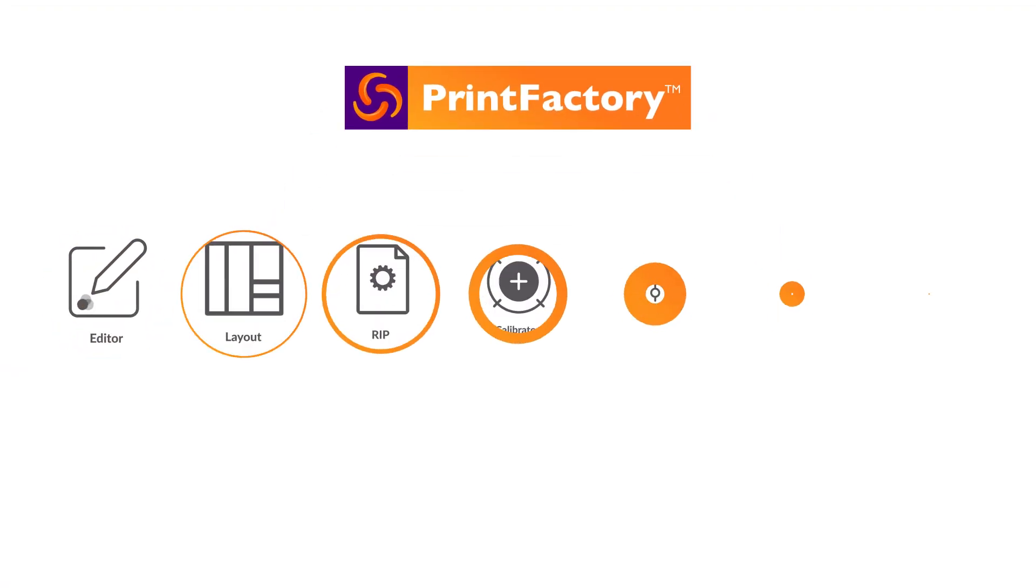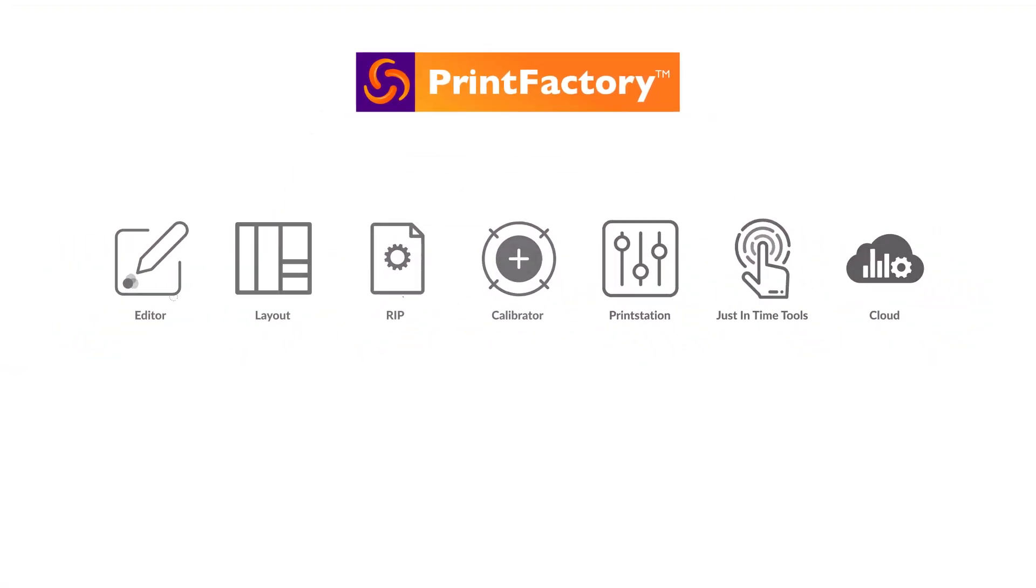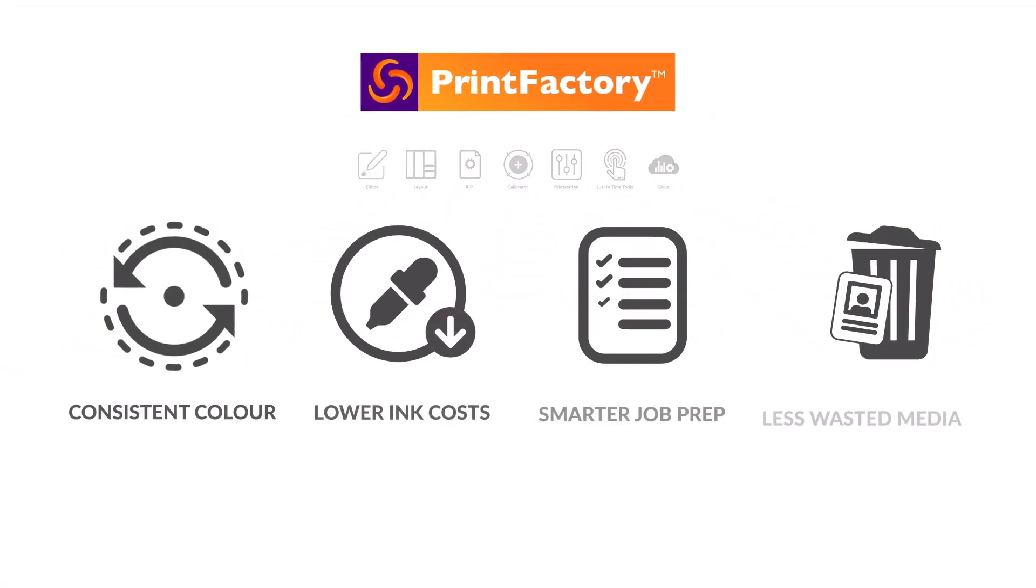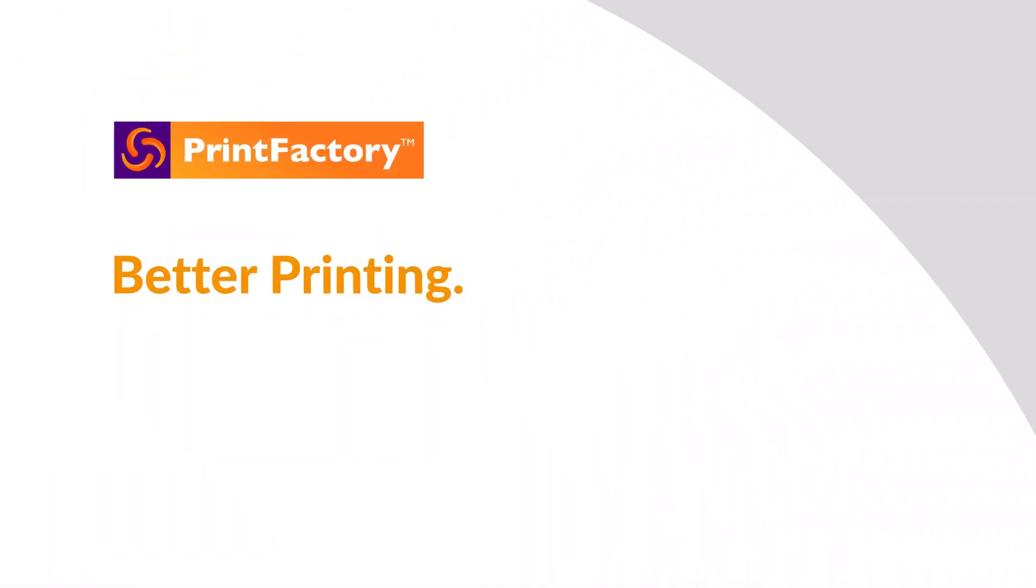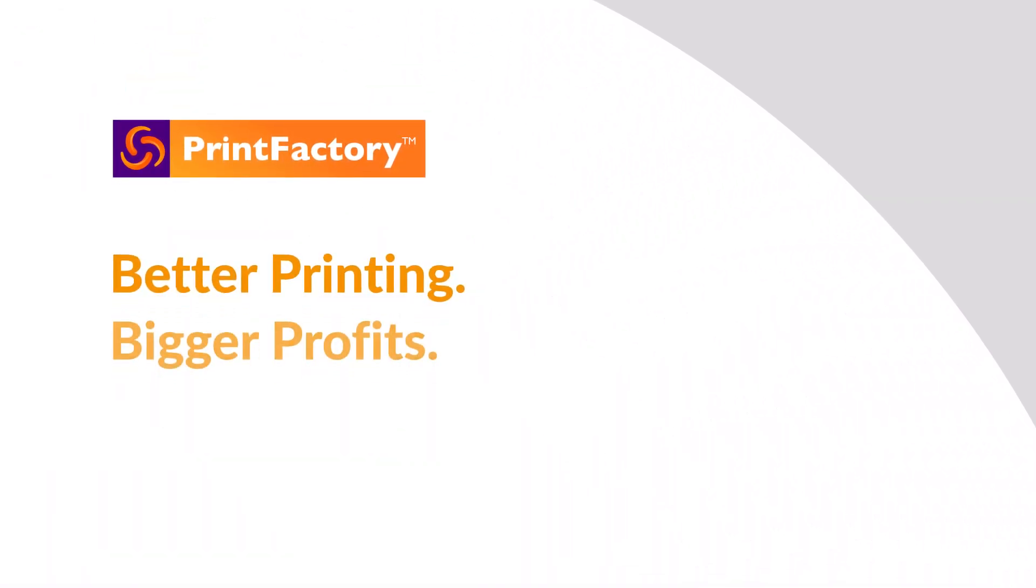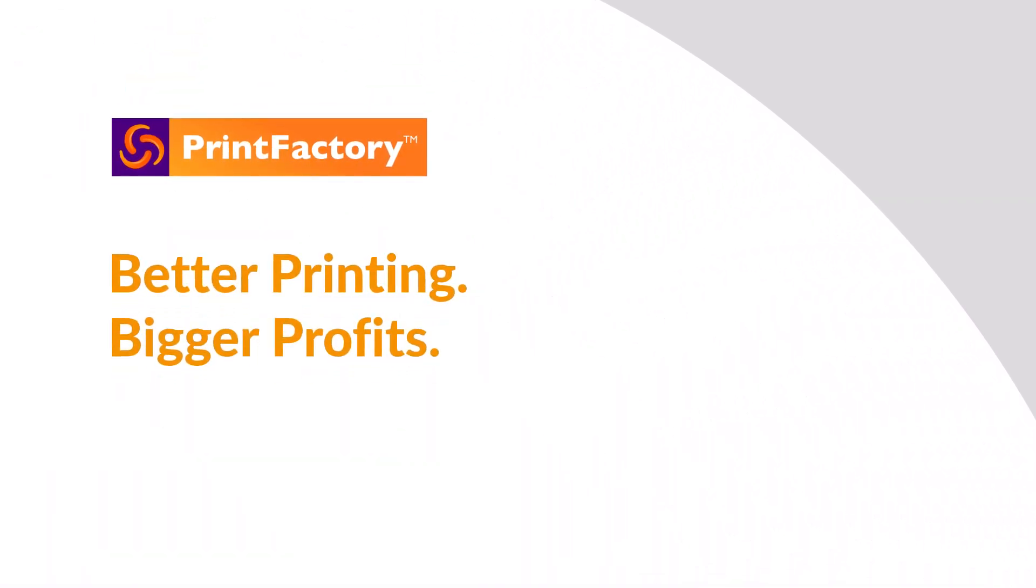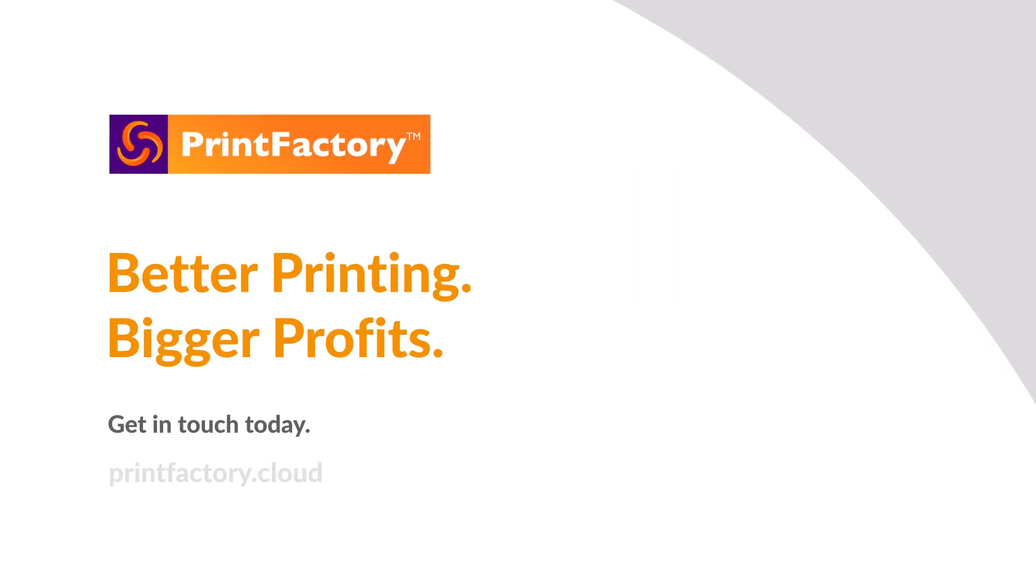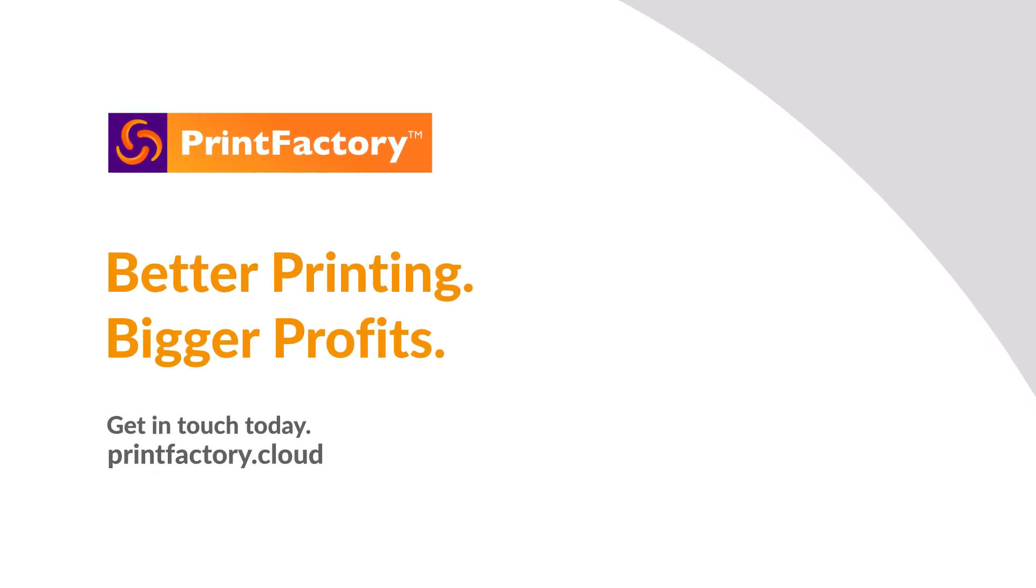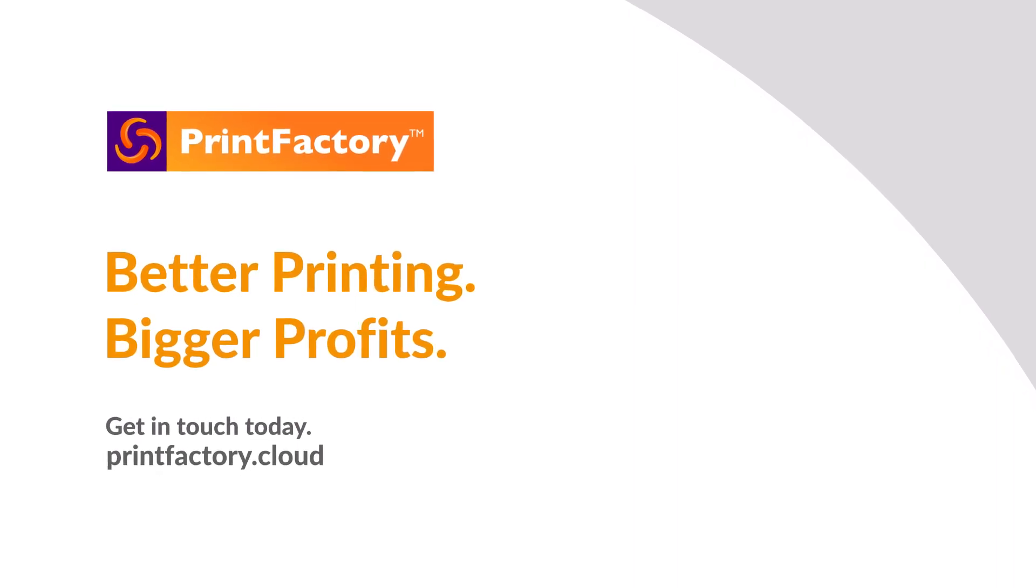Printfactory. Seven tools, four key advantages, with one result. Better printing, bigger profits. Get in touch today at Printfactory.cloud.